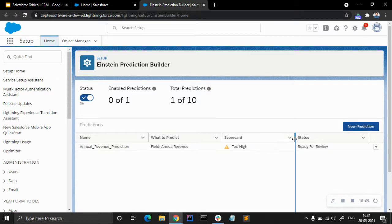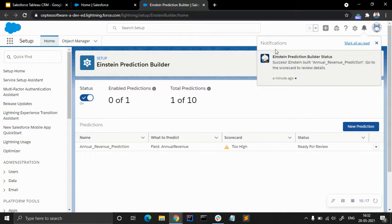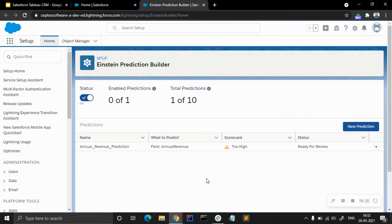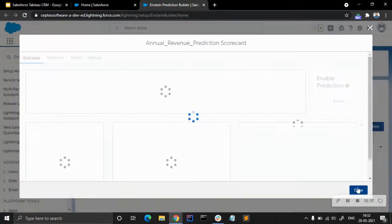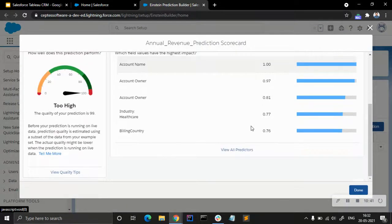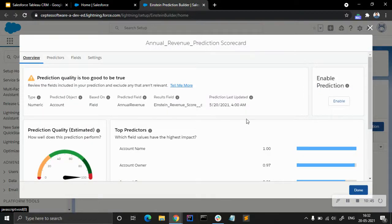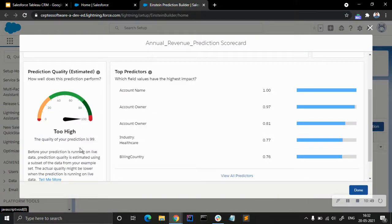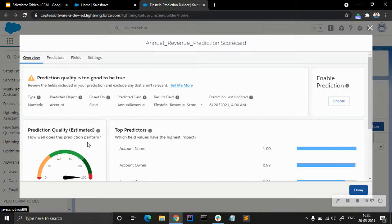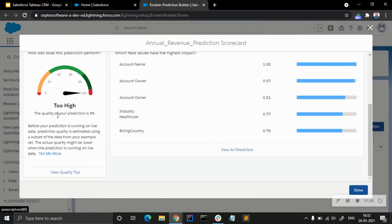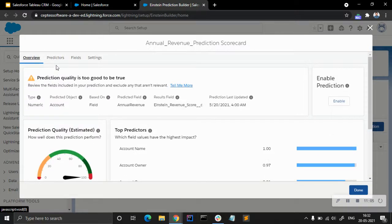After about 15 minutes the prediction is complete. We get a notification that the prediction is done and we can go to the scorecard to review the details. The field to predict is shown, the status is 'ready for review,' and we have options to enable, clone, edit, and more. Going to view the scorecard, the prediction quality is 99 — which is quite high and may suggest the model is overfitting, though I'm not certain.